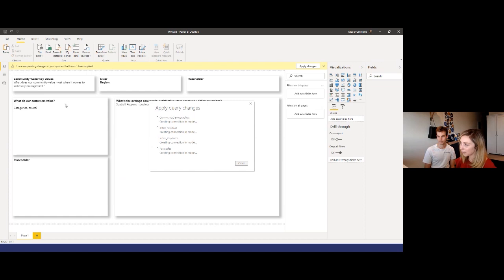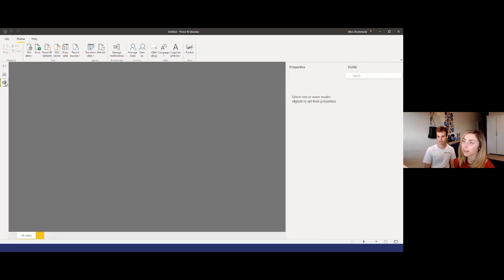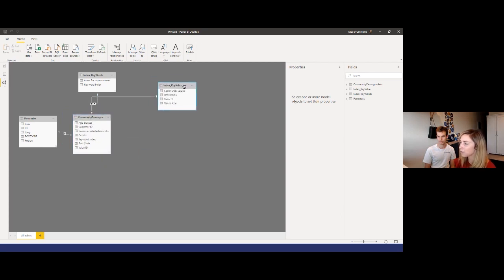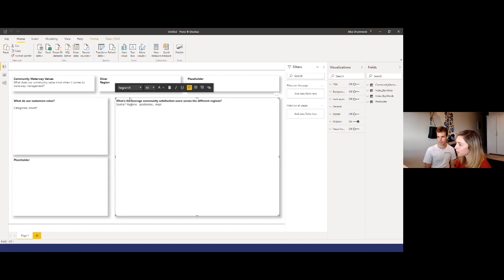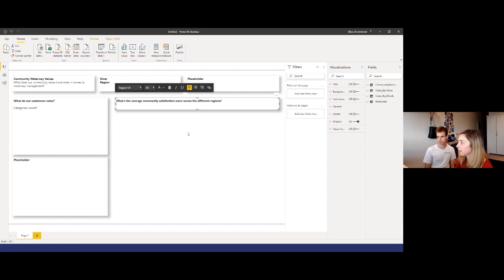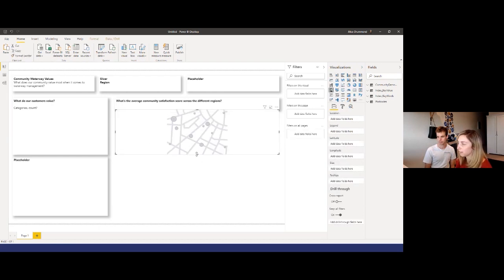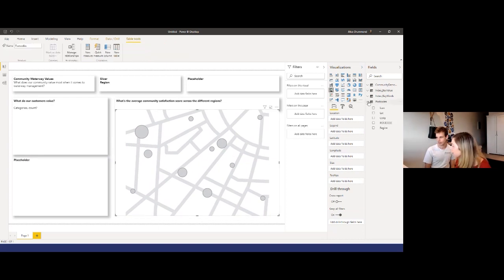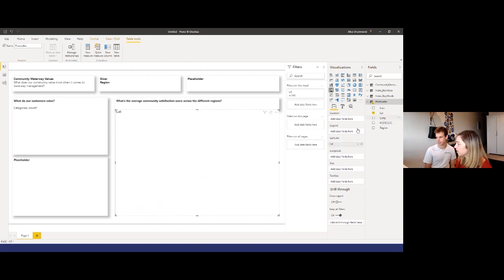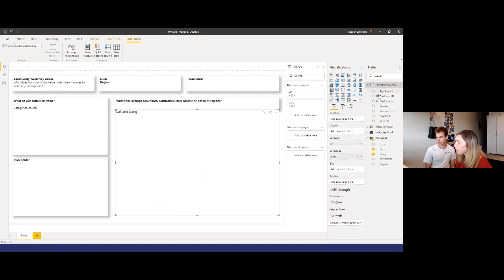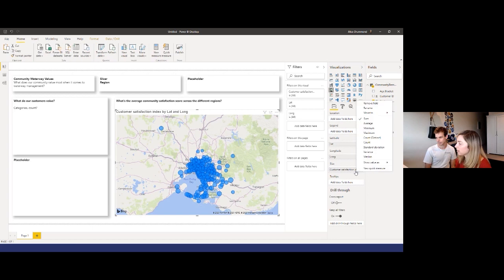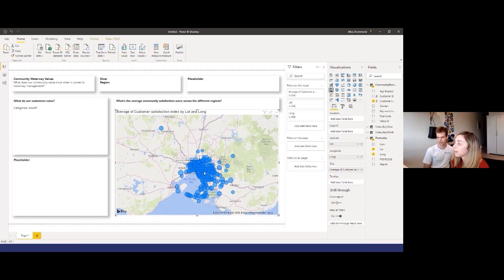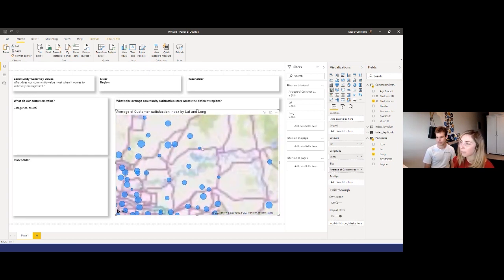We're importing our data into Power BI from Excel and automatically creating a data model. In the model view you can see we have a really simple model — perfect for building prototypes. The first visual we want to replace is the map placeholder. I'll insert a map visual, bring in our latitude and longitude, and symbolize by the customer satisfaction index based on size — using the average customer satisfaction index. Very quickly we've got our data into Power BI and a map developed.